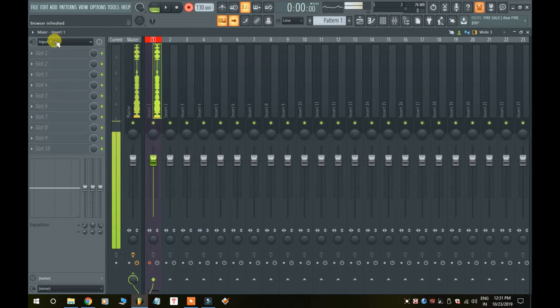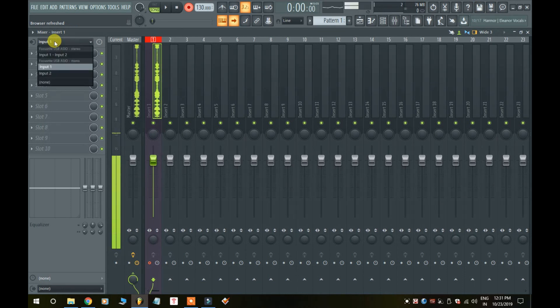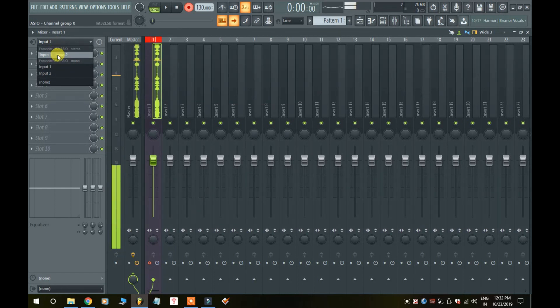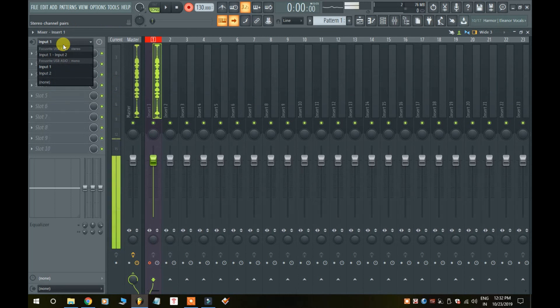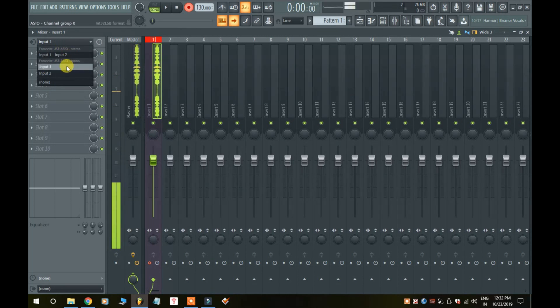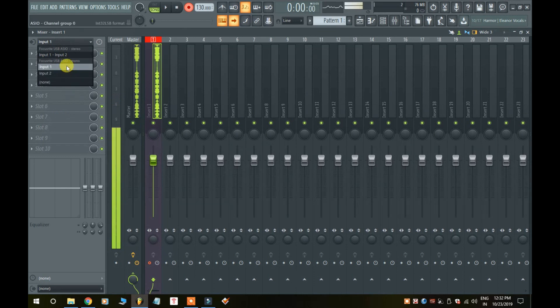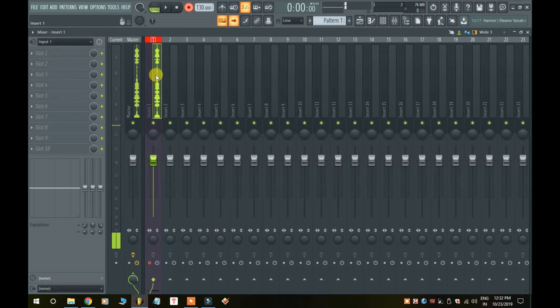The audio input source - you can also click on more, then you will click on that option again. Input one, input two, input three - that's the microphone input. Input one, input two. Select the input mono, select input one, input mono.